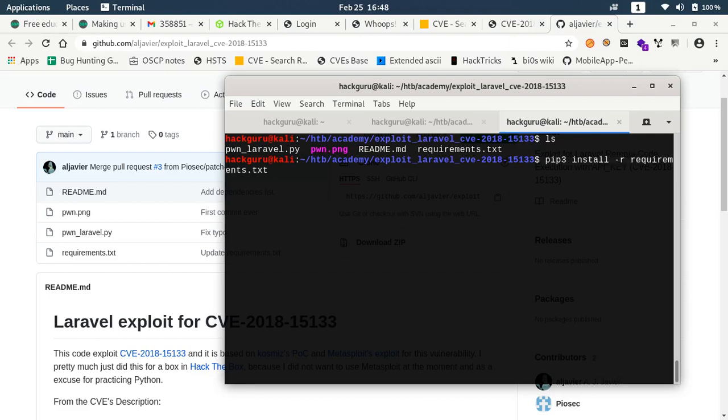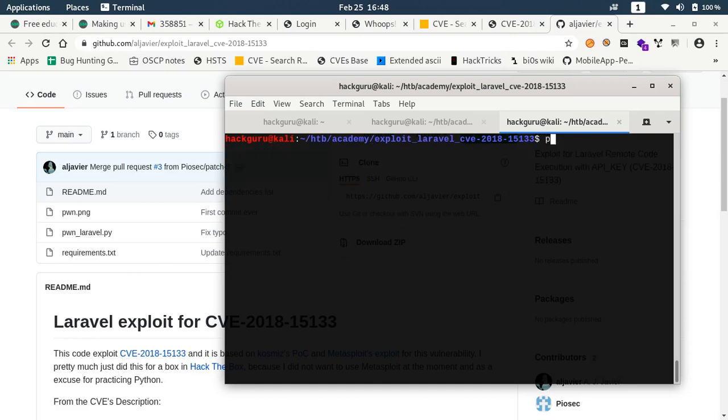I already have installed requirements so I am skipping this part.